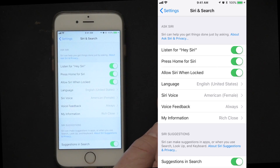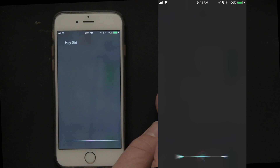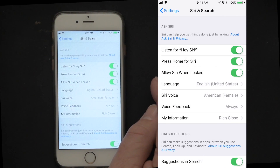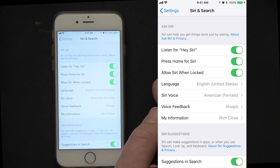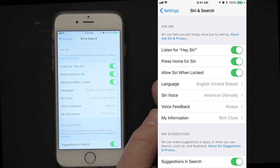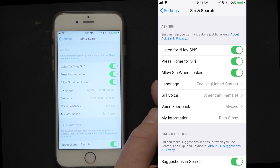So when you first turn on Hey Siri, it will take you through a set of setup screens to learn your voice. Each of us has slightly different tonations and speech characteristics, so Siri is learning your voice and learning how to pull it out of background sounds. Now we'll take you through those setup screens.